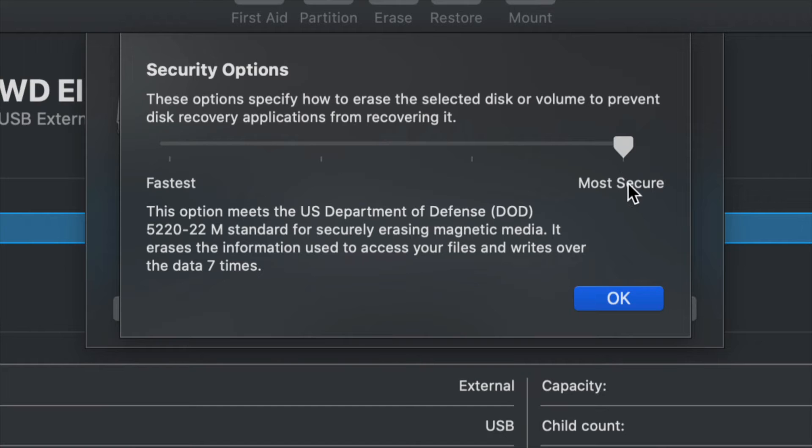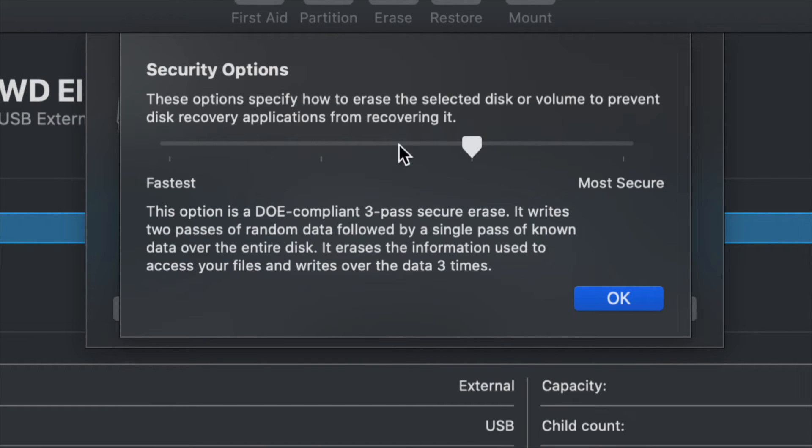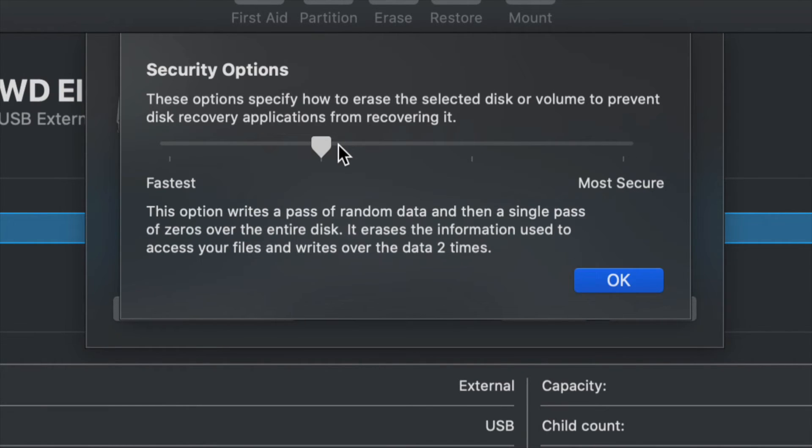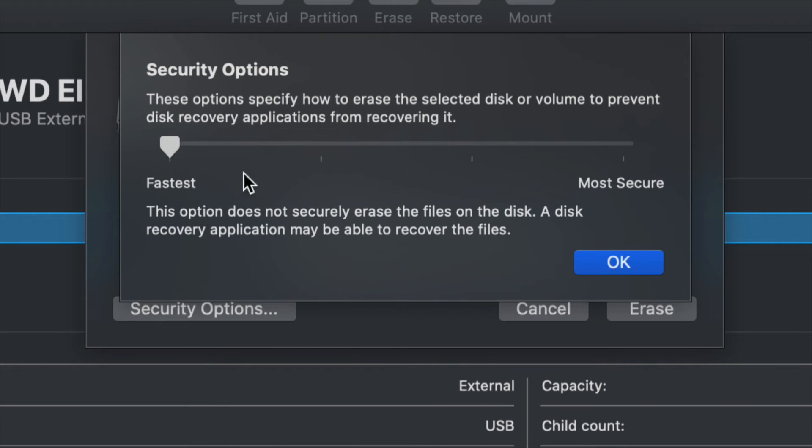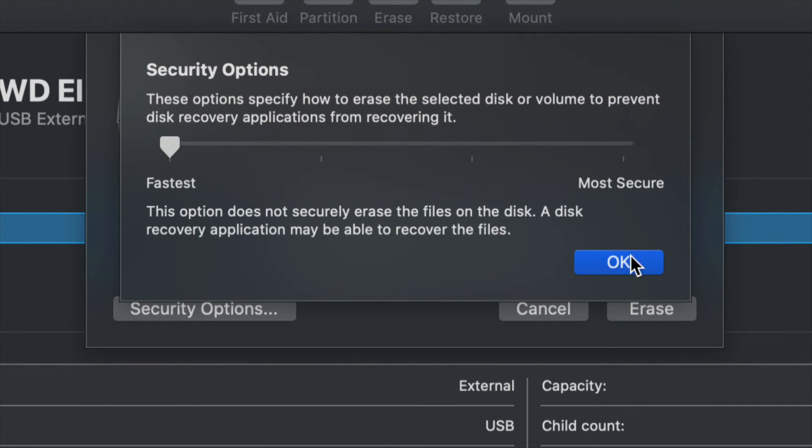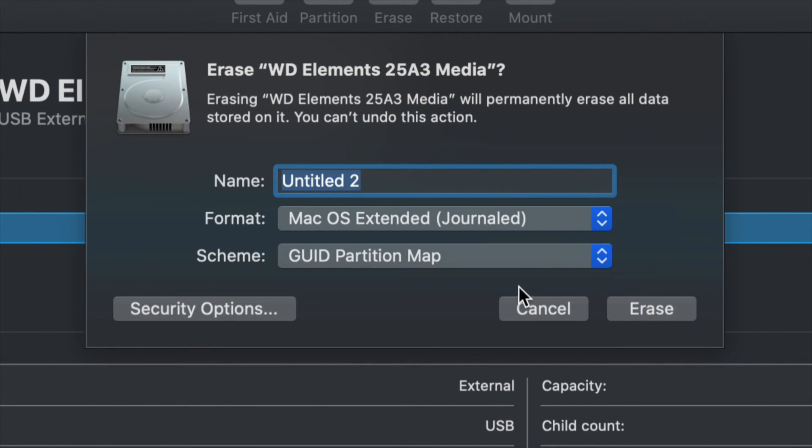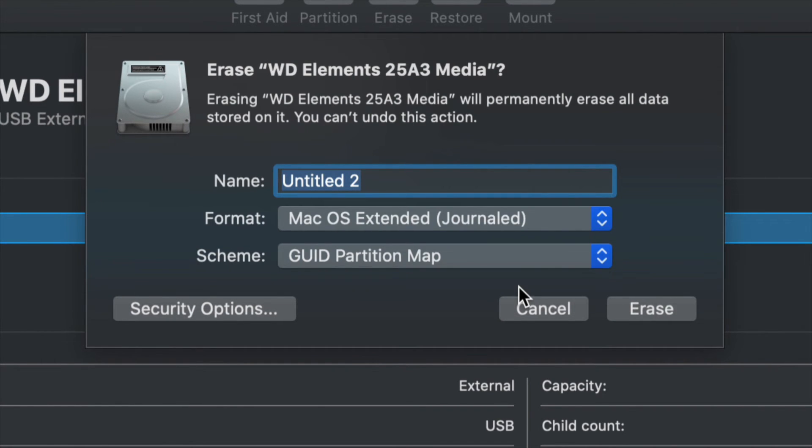Just a heads up, if you do the most secure or any one of these options, it will take quite a bit of time to format it. For example, an 8TB external hard drive will take maybe a whole day. However, if this is just for you, just do it the fastest and you're fine, you're ready to go.